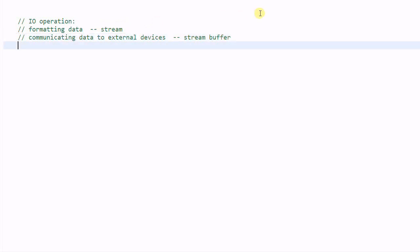So, if we do cout 34, then cout is responsible of converting 34 into appropriate format, and then delegate the job of communicating data to its internal module, which is a stream buffer.